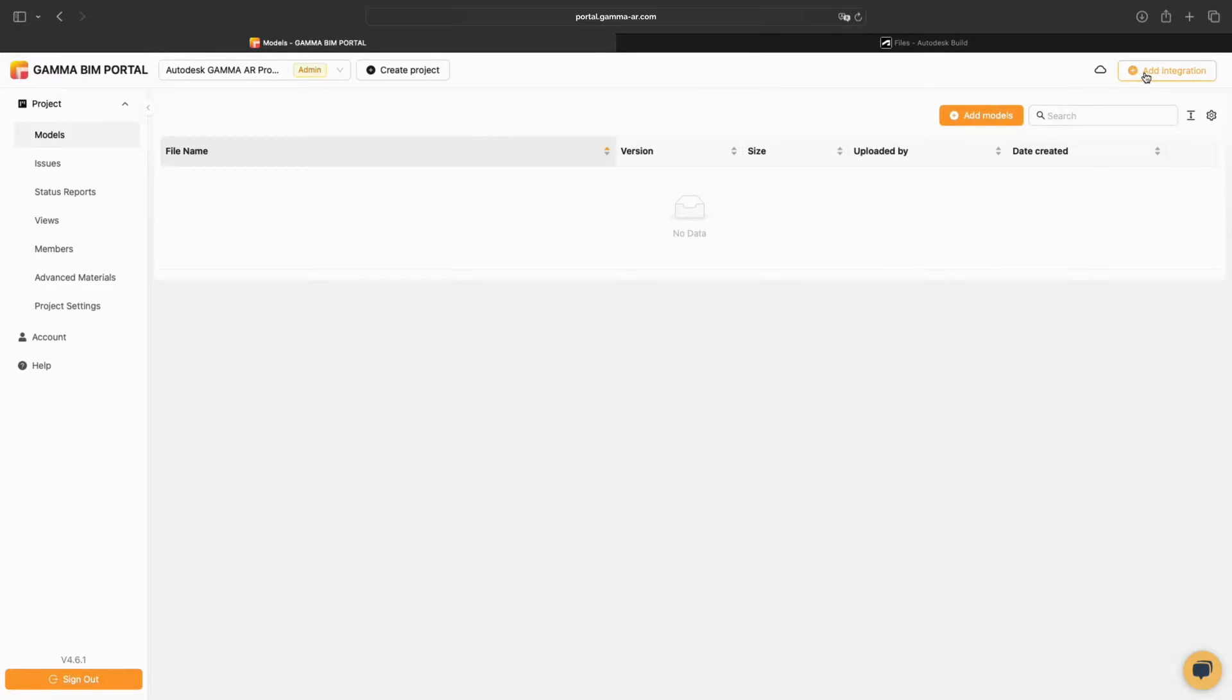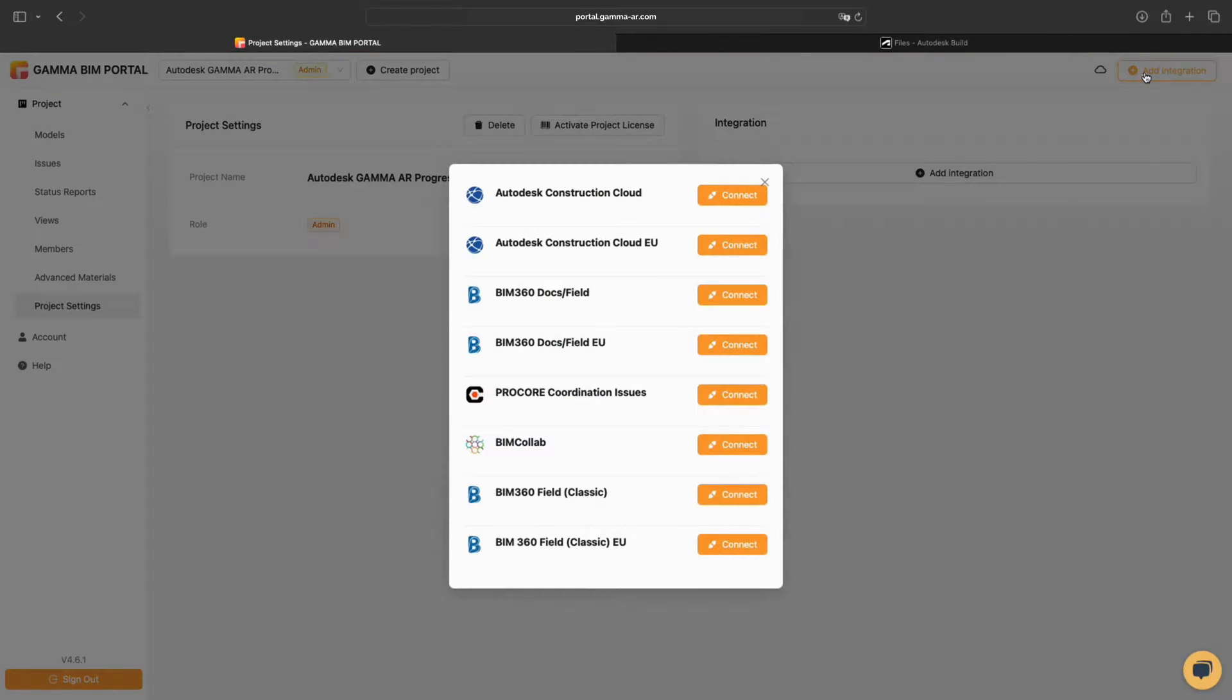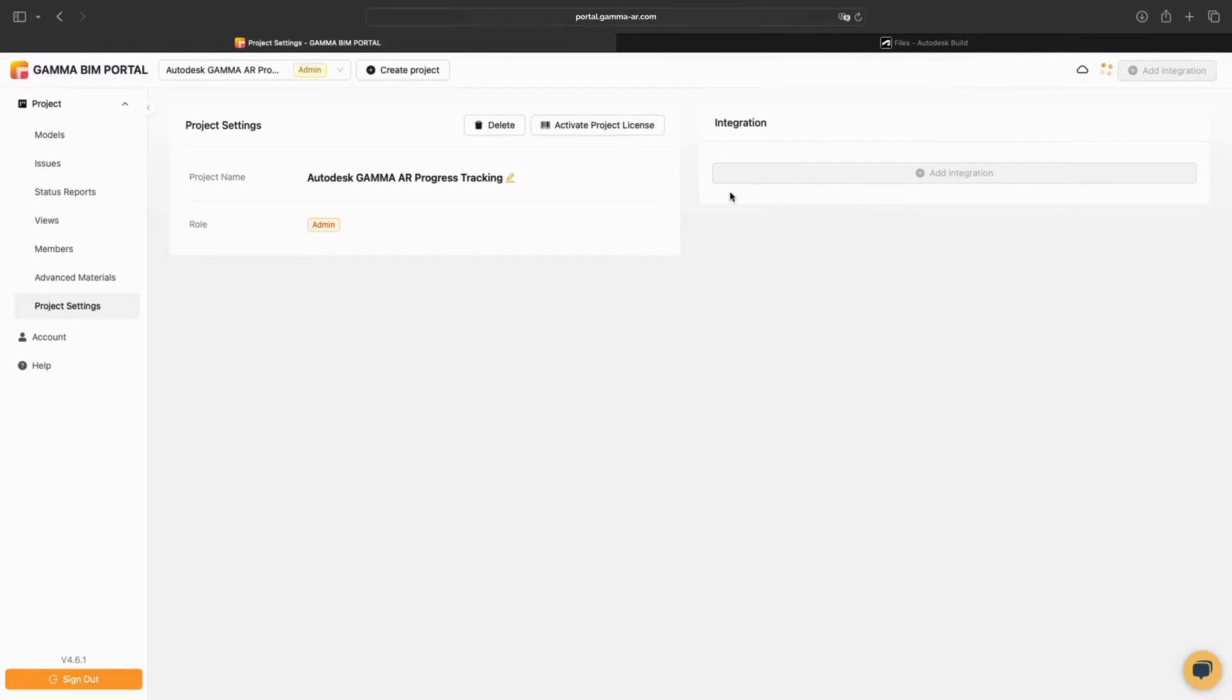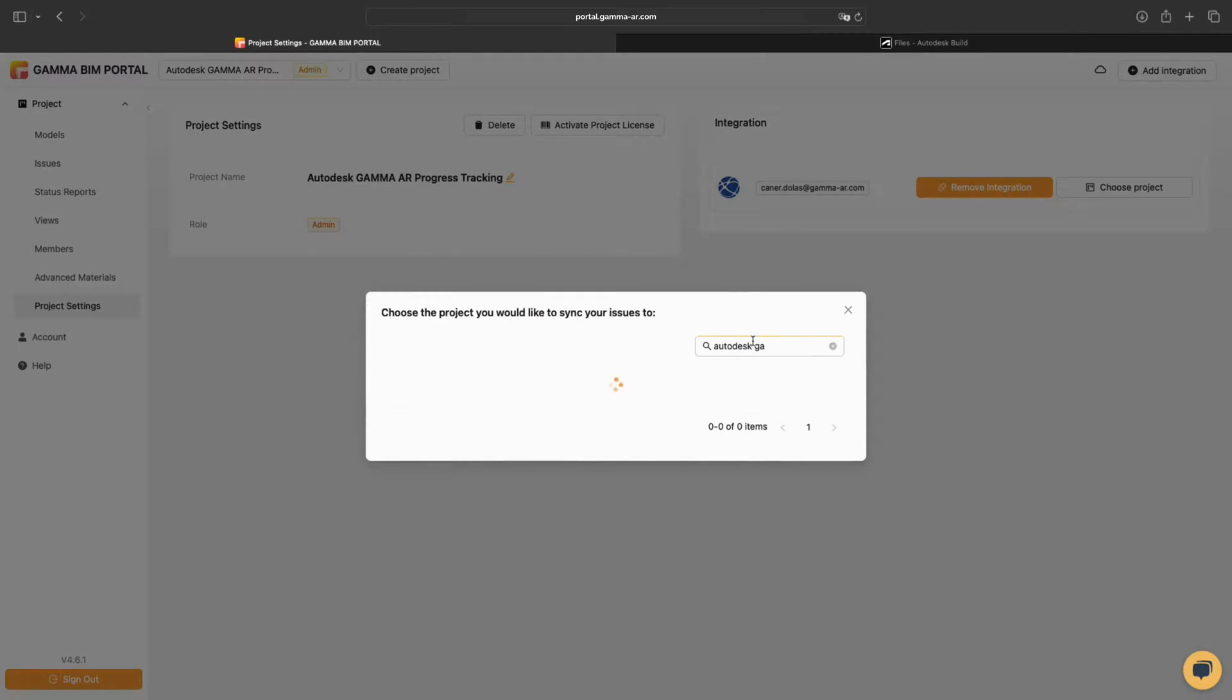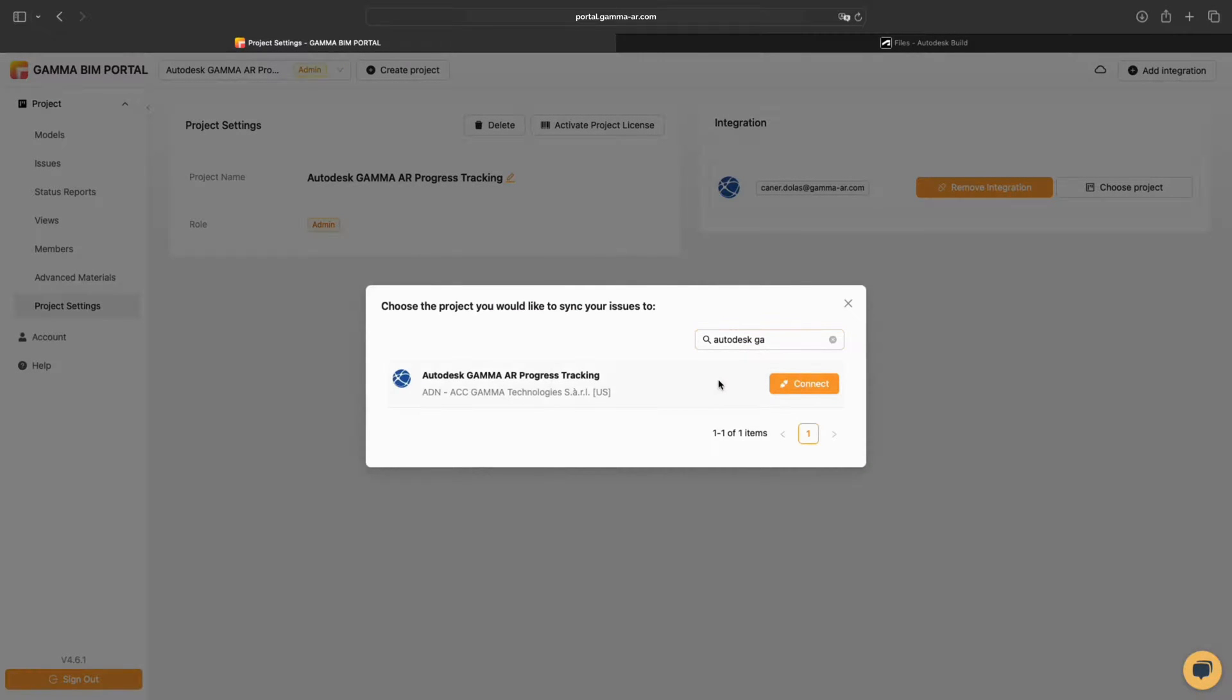First, we open up our project in Gamma AR and add integration into Autodesk Construction Cloud. Next, we choose the project to sync our data to.